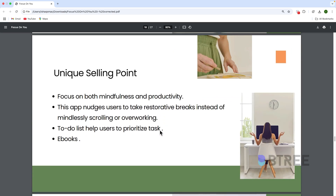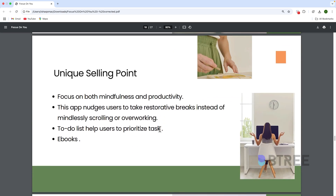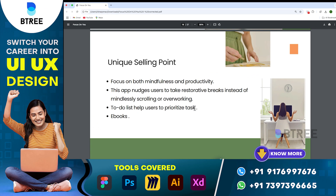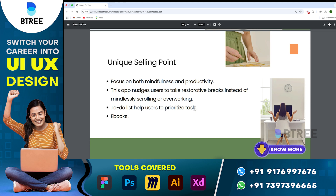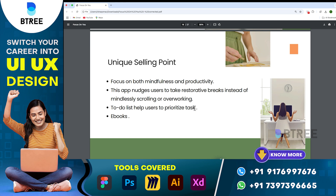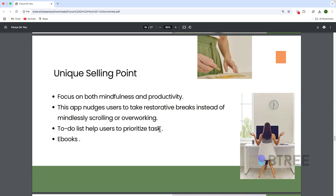And then the unique selling point. If you have investors in the project, you need to tell them why they should invest. The unique selling point is what makes your app stand out. If you have a product and you sell it, you explain what makes it different. That's the unique selling point — simple.